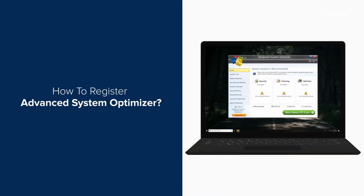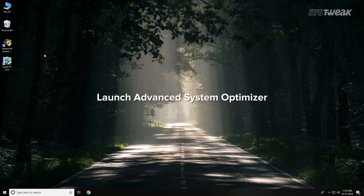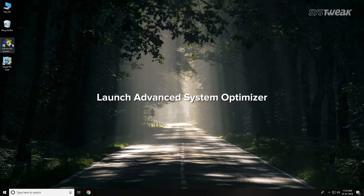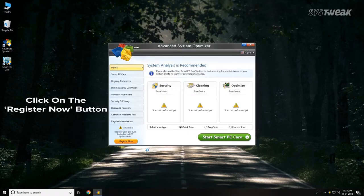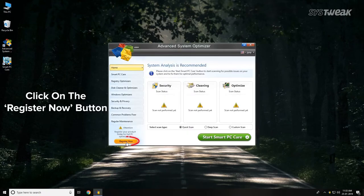Registering Advanced System Optimizer is easier than you think. First, launch Advanced System Optimizer, then click on the Register Now button.